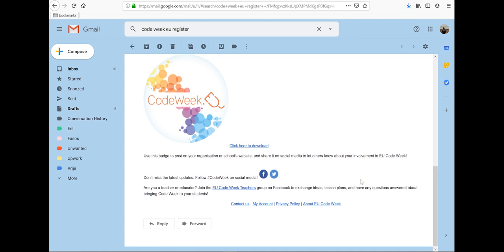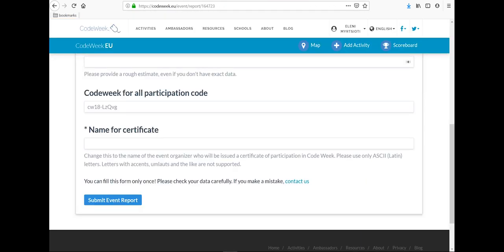So now that you know how to register an activity, give it a try. Choose one of the lesson plans in the Code Week website for schools or any other resource and organize an activity for your students. We are looking forward to seeing many activities in the Code Week map.